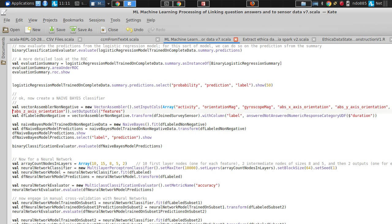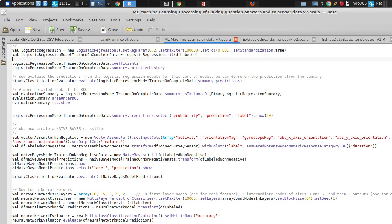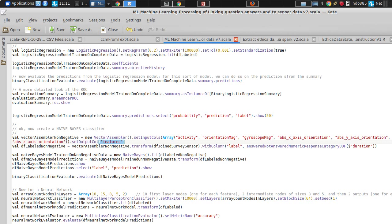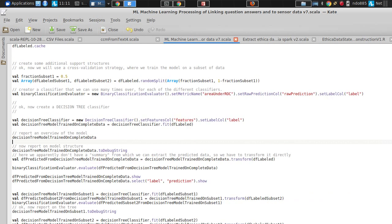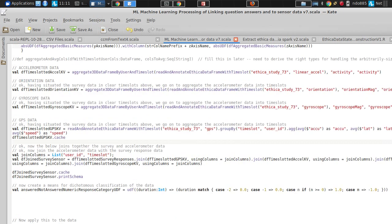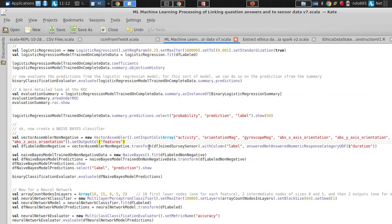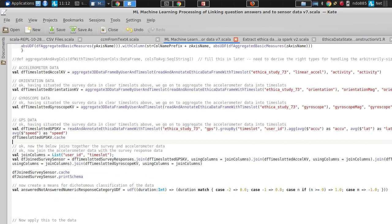We're going to go through the Naive Bayes classifier. Naive Bayes is a little bit different from the others we've been working with — from decision trees and logistic regression — in that it expects all of its inputs to be non-negative. So it has its own feature vector. We had a feature vector assembler up above — let me go find it.